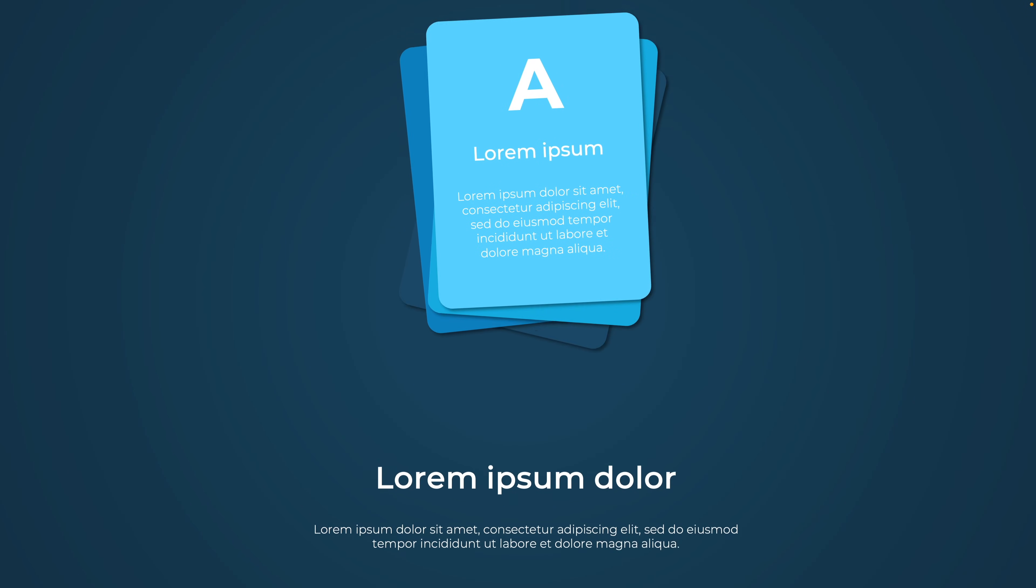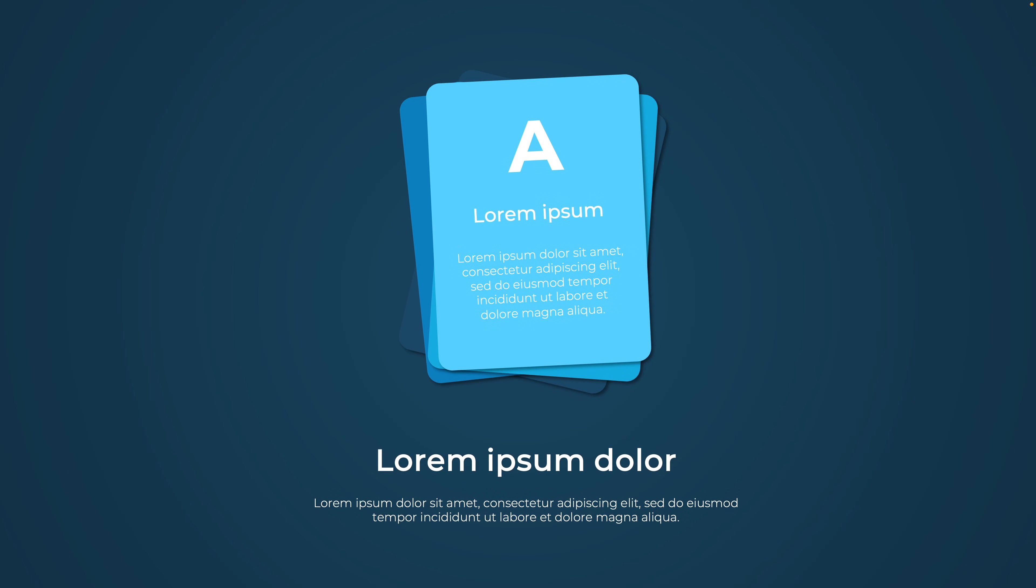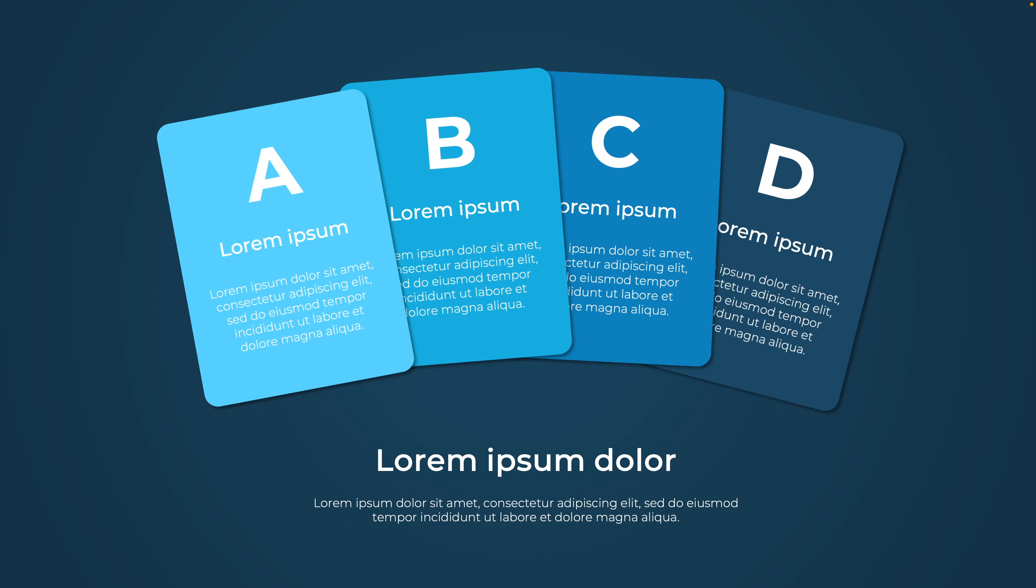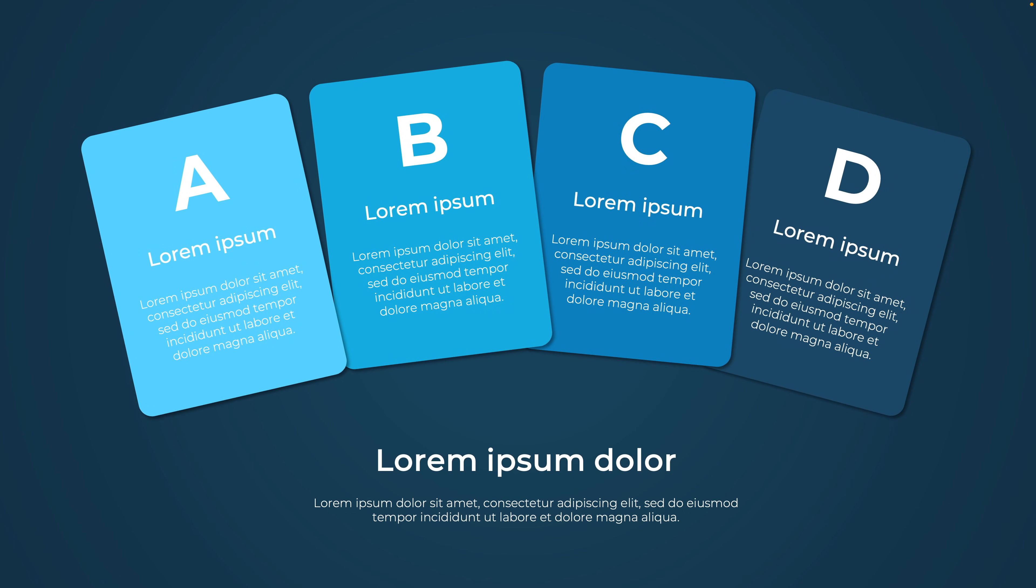In today's tutorial, we're learning how to make this really cool effect where we have a bunch of cards stacked and as soon as we click, they will nicely fly out and spread open on the slide.